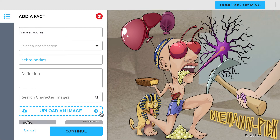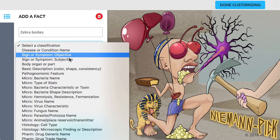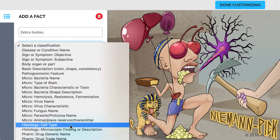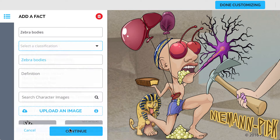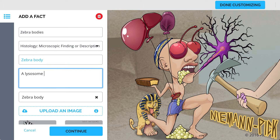Now we're in the Picmonic editor. Let's classify our new fact to make sure we get good distractors in the quiz. Next, we add in the character name, switch 'bodies' to 'body,' and then type in the definition.